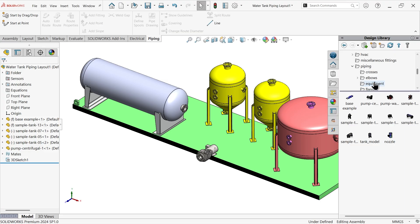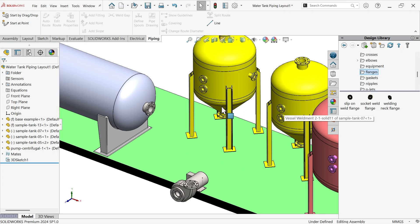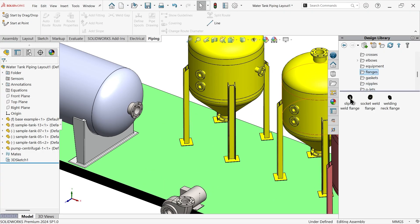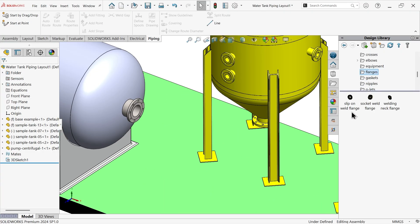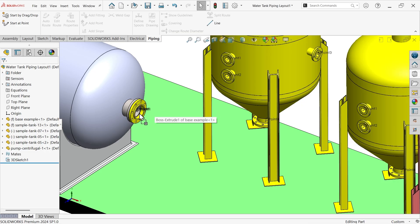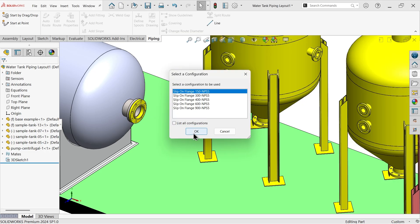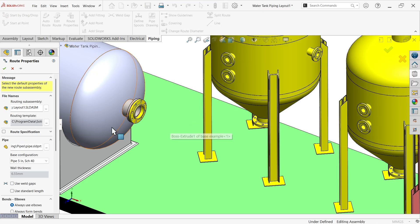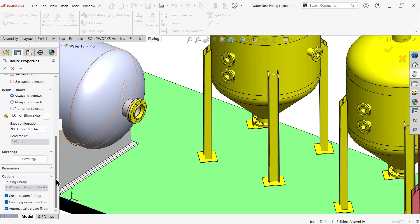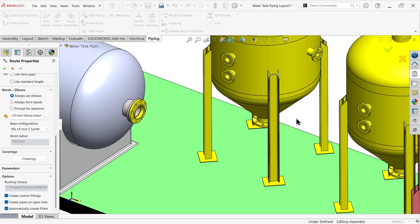Again go to design library, go to flange. I want to connect all of these, so drag slip on weld flange onto the connection point. Choose always use elbow, because these flanges are in different directions, so you need an elbow to connect them all. Always activate this option. Save part internally.